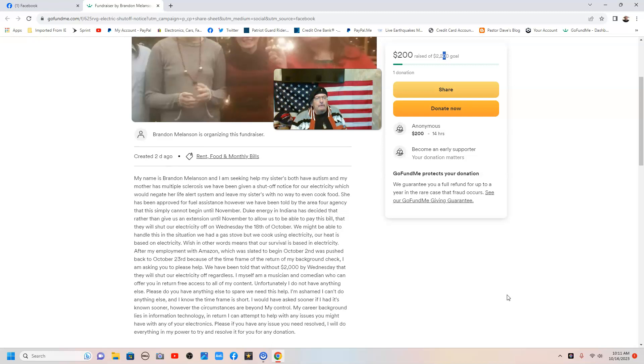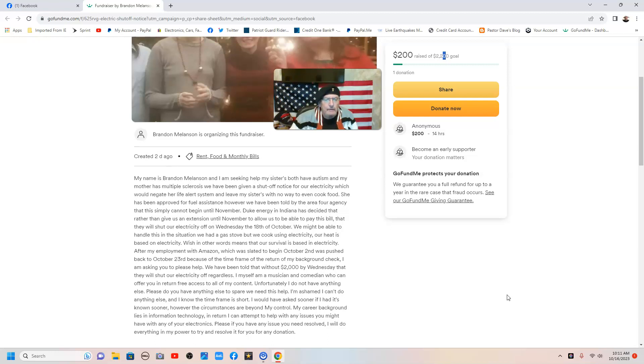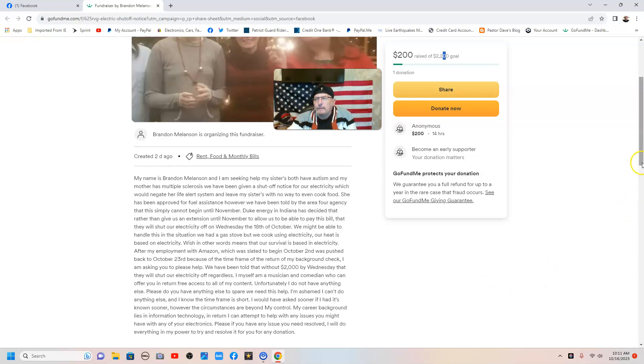My career background lies in information technology, and in return, I can attempt to help with any issues you might have with any of your electronics. Please, if you have any issue you need resolved, I will do anything in my power and try to resolve it for any donation.